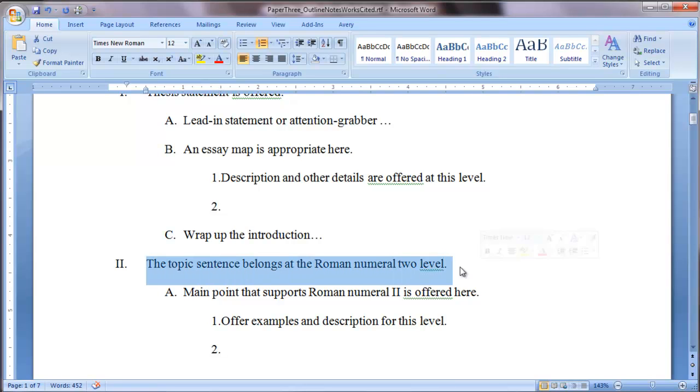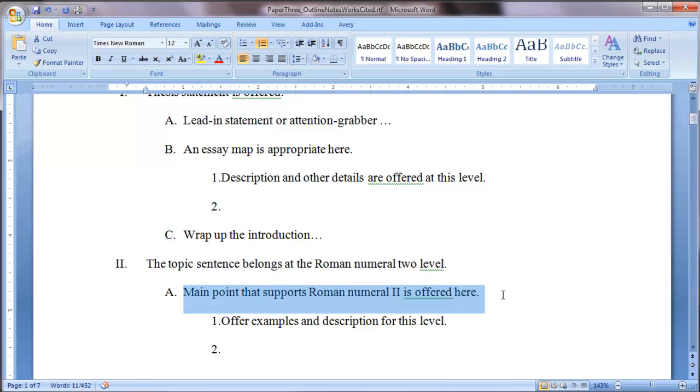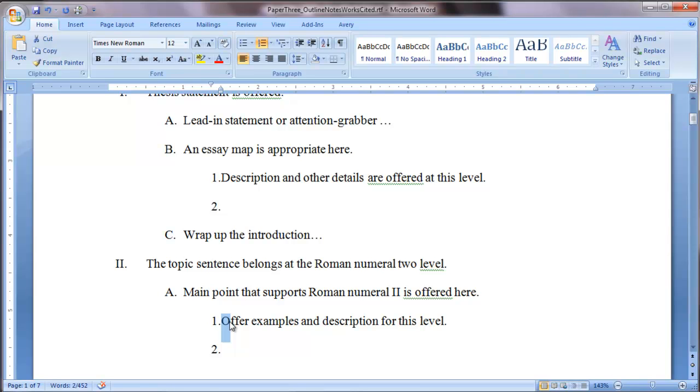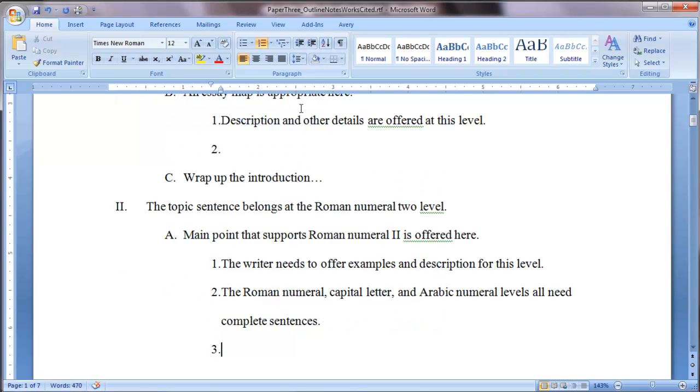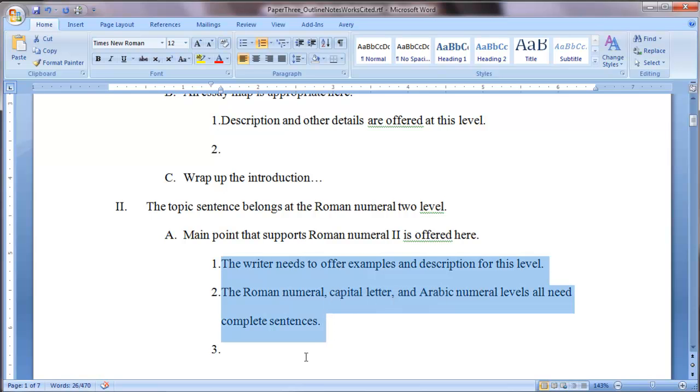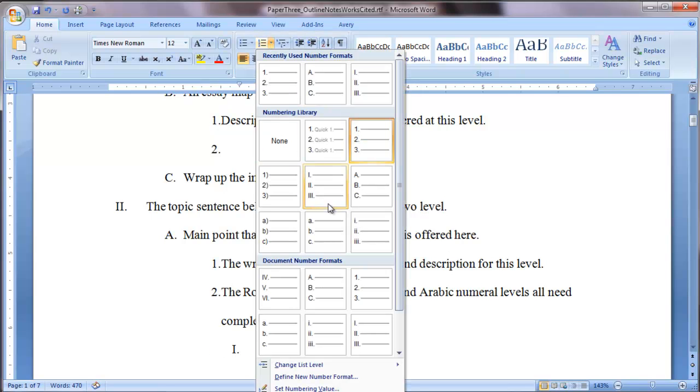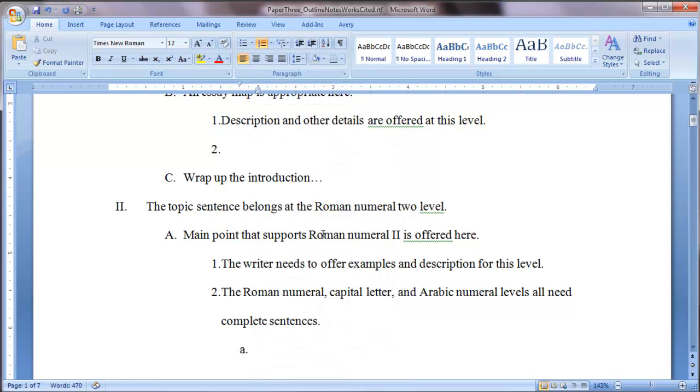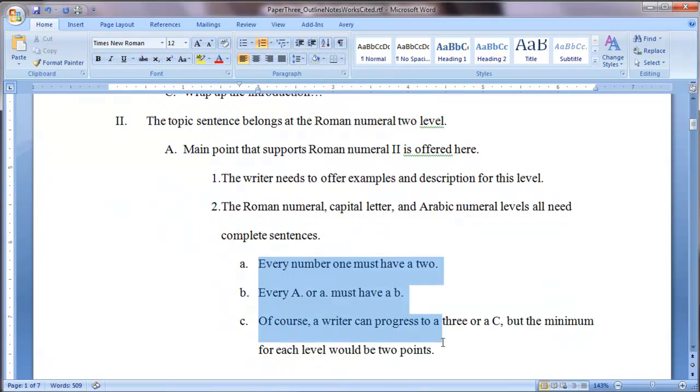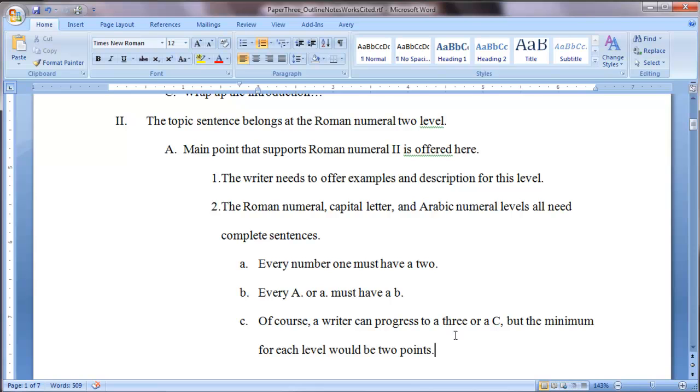So here's the point where I describe a few rules to you. First, you'll notice that I'm using complete sentences at the roman numeral and the capital letter level. And we also guide you to use complete sentences at the number 1 or Arabic numeral level too. So let me change this fragment, this command, into a complete statement. So I've also offered you a second number here. Let me offer you another rule. Every number 1 must have a 2. So every 1 must also have a 2. That's a basic in logic. You state something. You don't just leave it alone. You elaborate upon the point. So every point needs some further elaboration or exemplification.